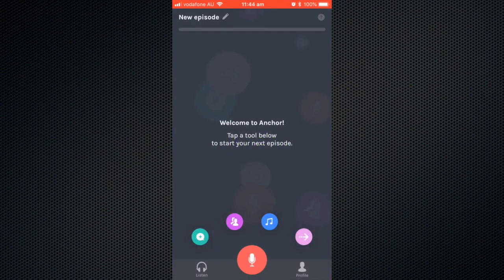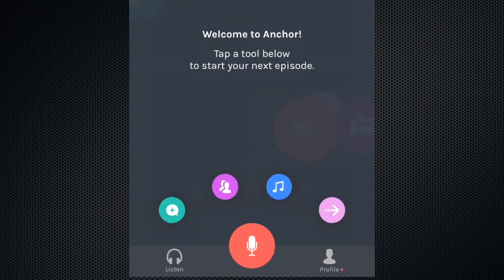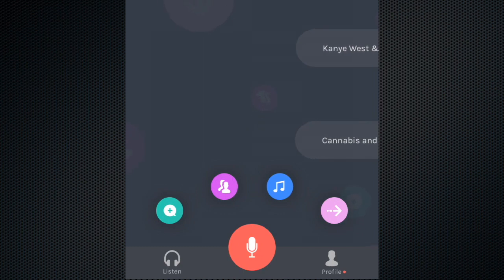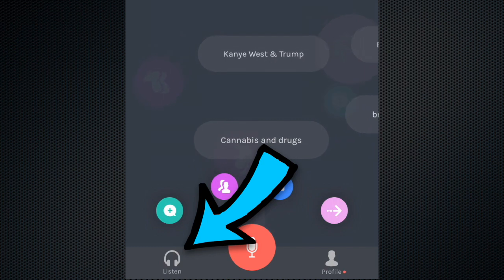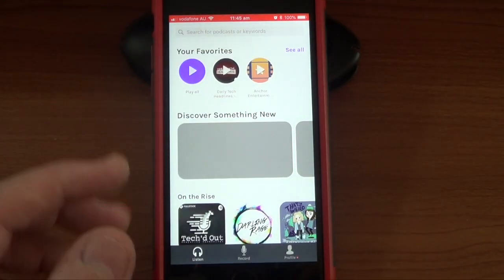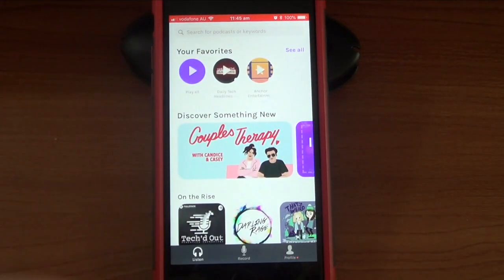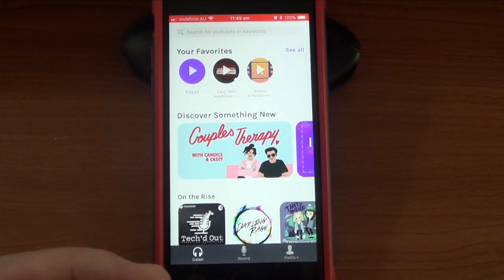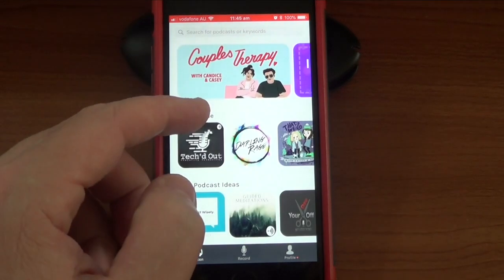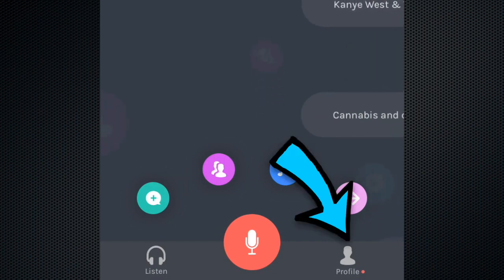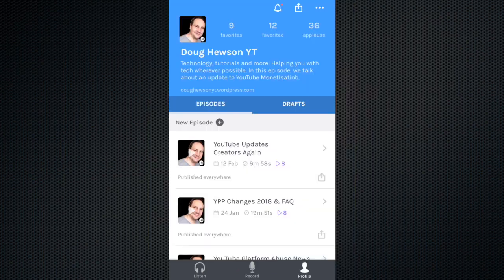When you first open the app, you're presented with a number of tools at the bottom. The coloured ones are all for the creation of your podcast. To the left is the listen button, which opens up for you to listen to Anchor channels. You can favourite ones that you like or search for new ones by name, or use the various categories to discover new content. To the right, you can access your profile, access your settings, and see your podcast past episodes.